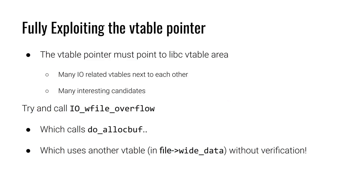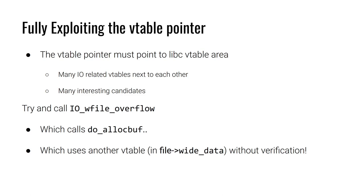We can, however, still influence that vtable pointer. The new restriction here is that the vtable pointer must point to somewhere in the vtable area. And the vtable it is initially pointing to is not the only vtable in that area. This means we can change the vtable pointer to point to a different vtable or even a strange offset. So we have some control and influence over what function will be called, but we are restricted to mostly functions that are inside this vtable area. So that means there are a number of interesting candidates.